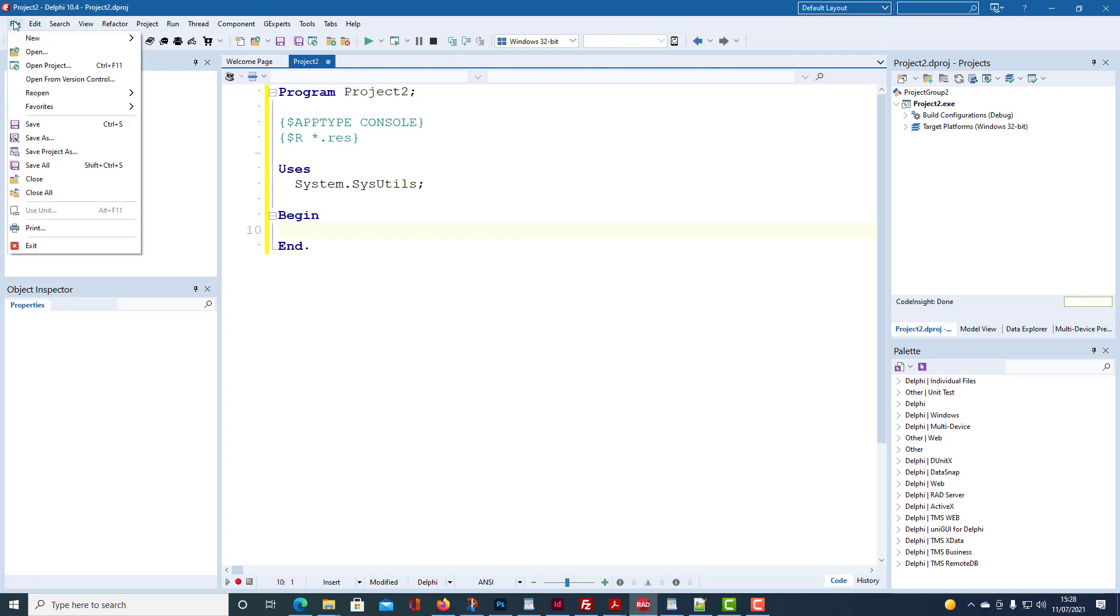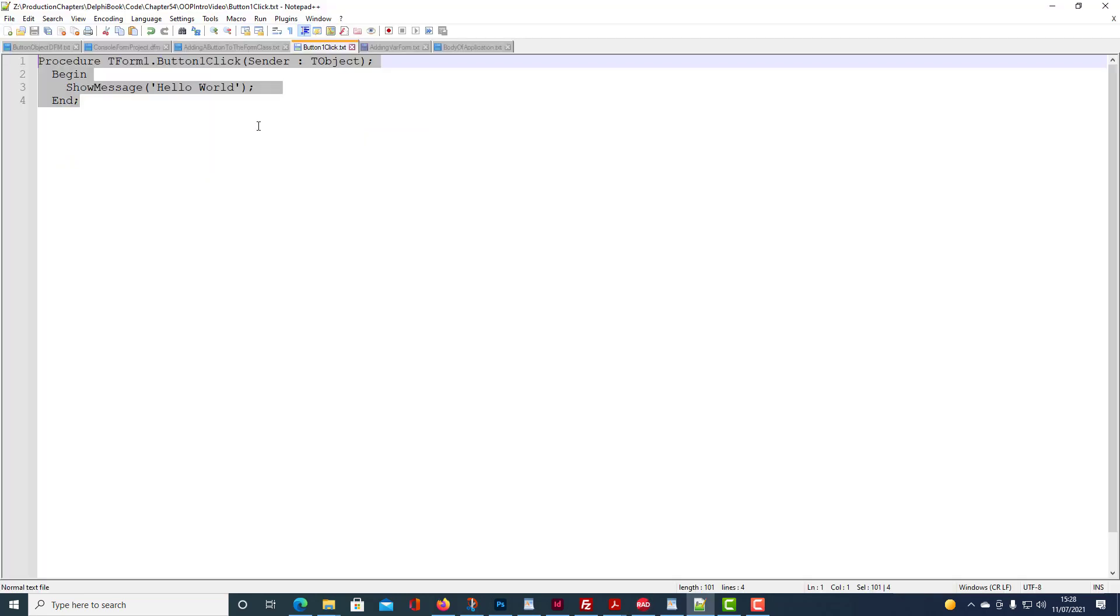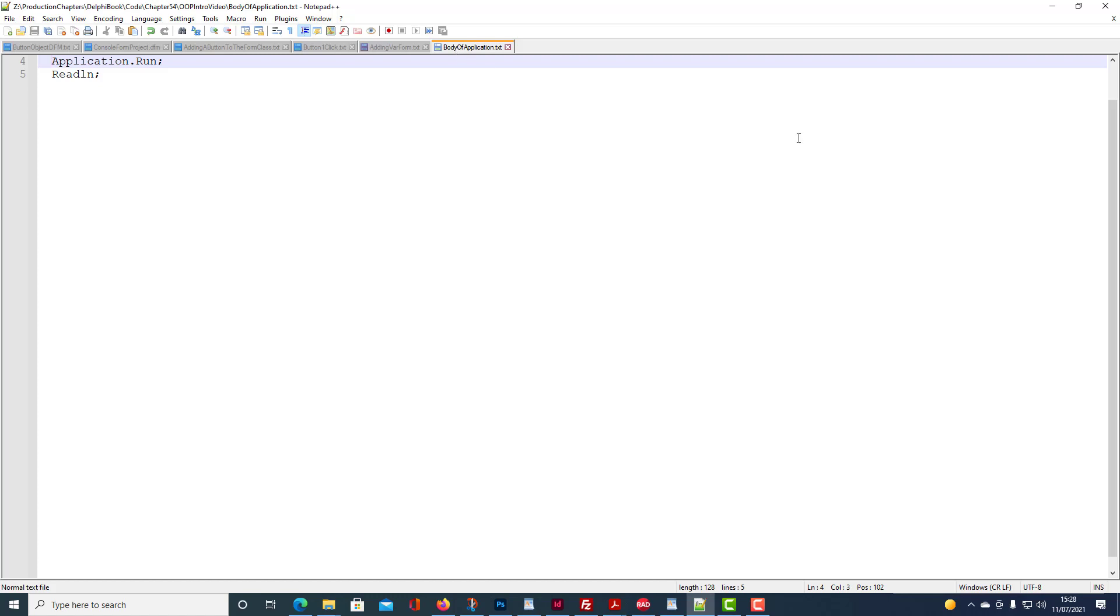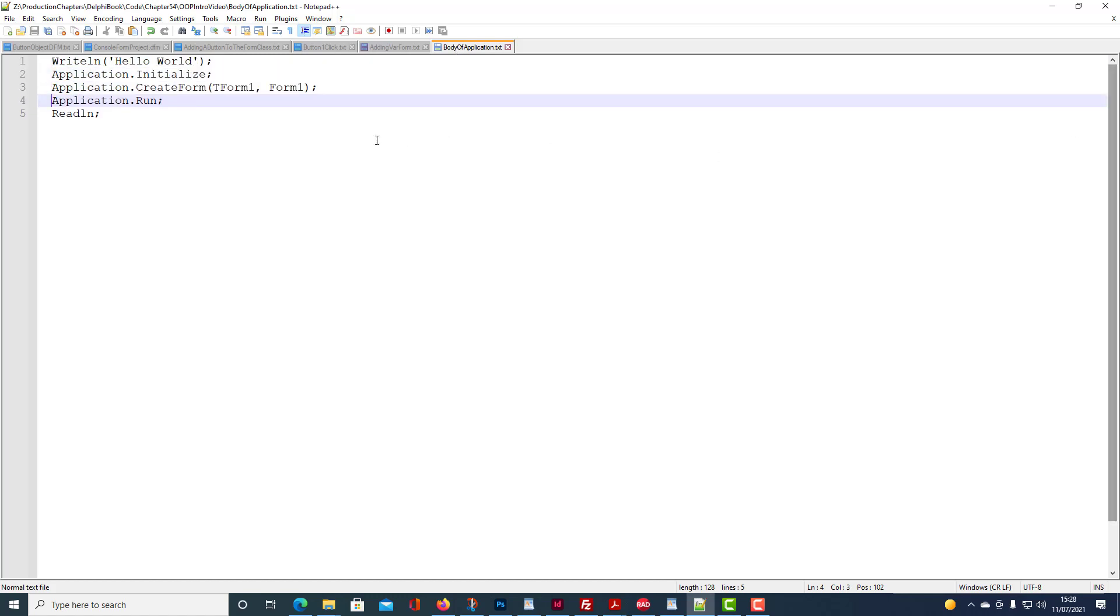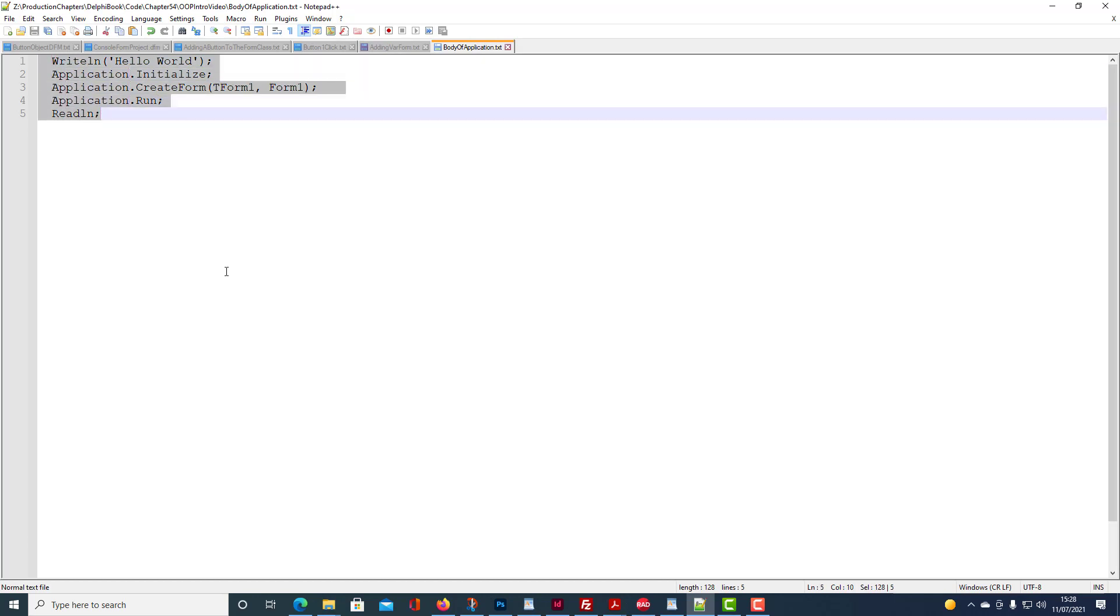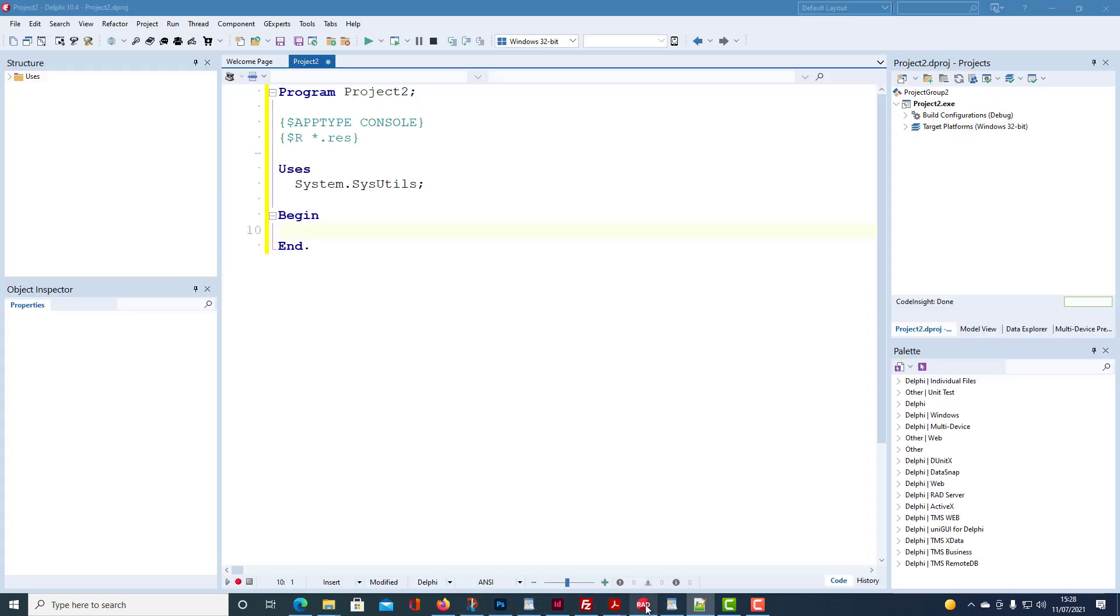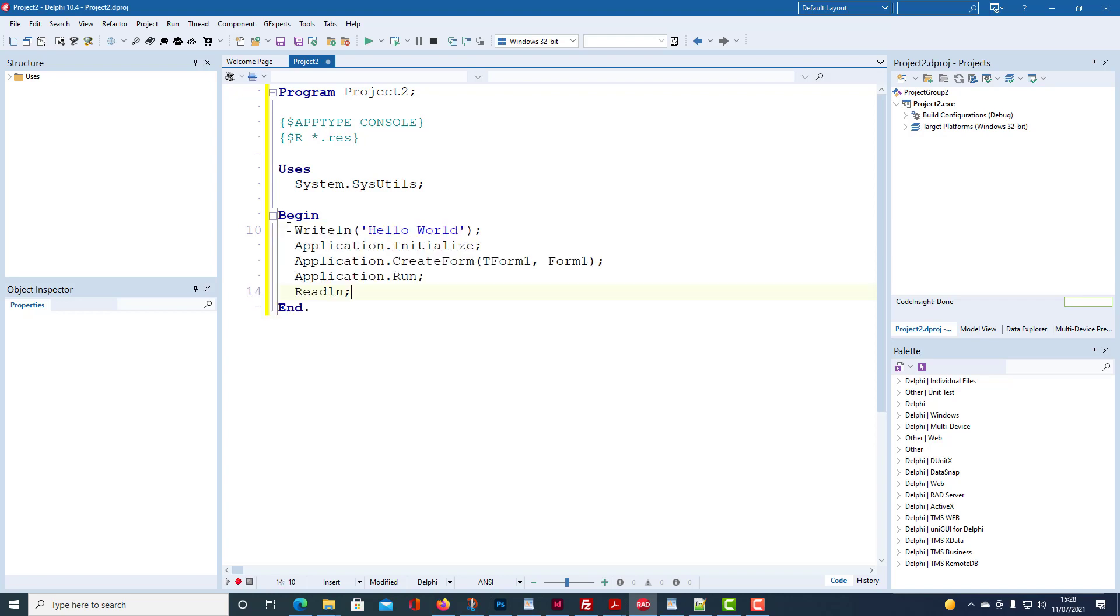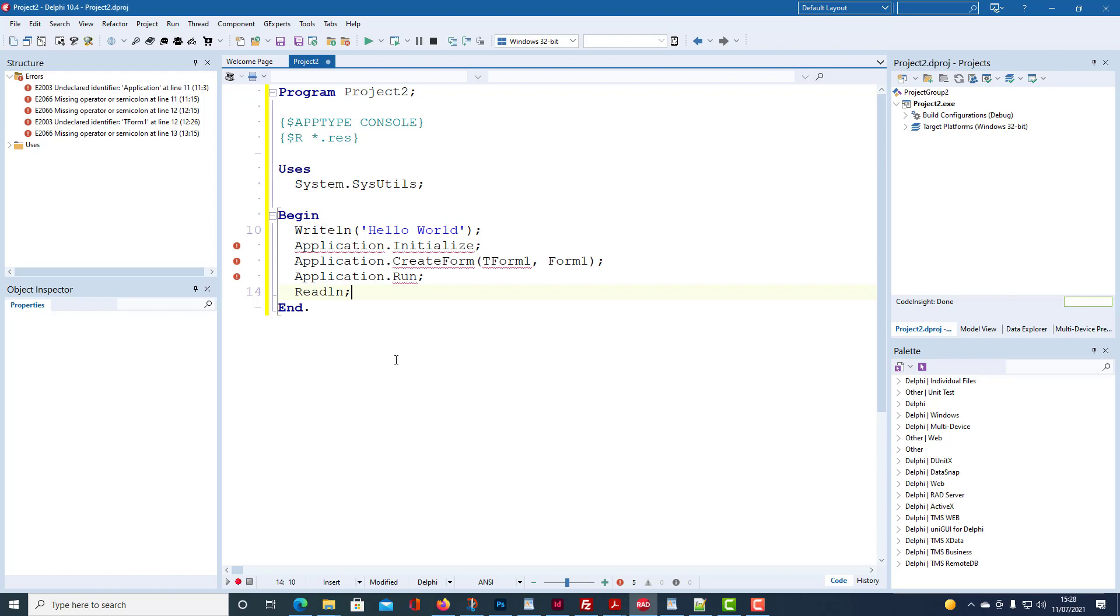We're going to have a look at what we need to add to the main begin end block. And I've already pre-prepared four lines of code, five lines of code actually, which I'm going to copy into the project. WriteLine, HelloWorld and ReadLine are part of the console application. Application.initialize, Application.createForm and Application.run form the basis for the GUI.